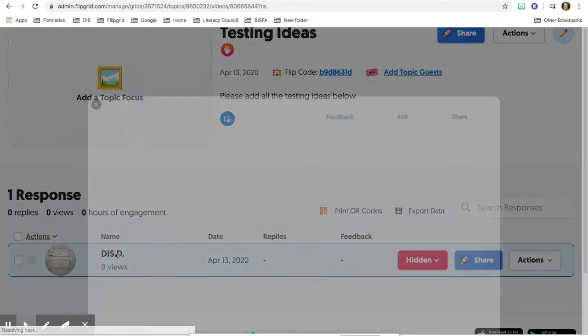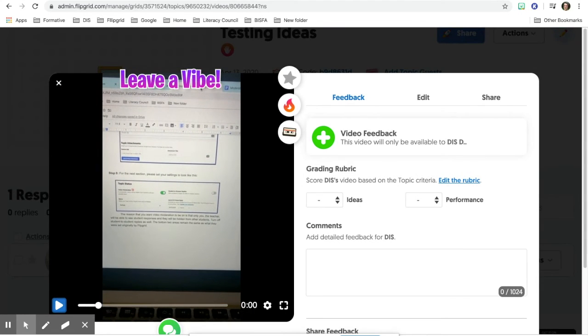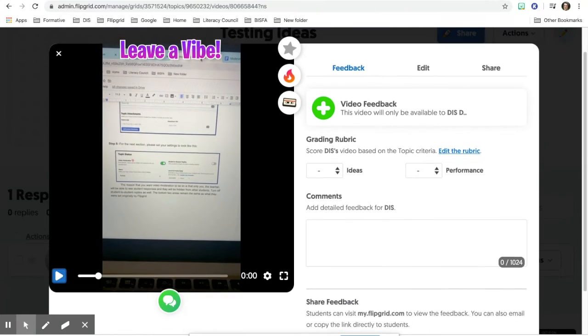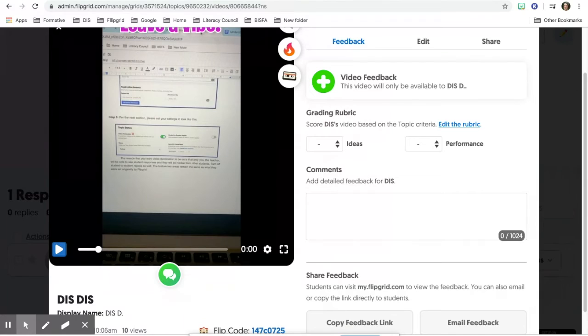You can go ahead and click on that and here's the response from the student on the left. On the right you can give video feedback by clicking on video feedback.